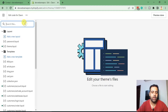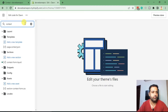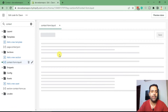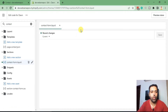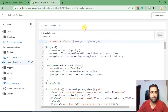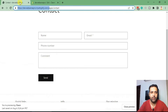From there search for 'contact form'. Here's the file which is contact-form.liquid, where we will be adding additional code. First we will add our input field which will show below the phone number field.